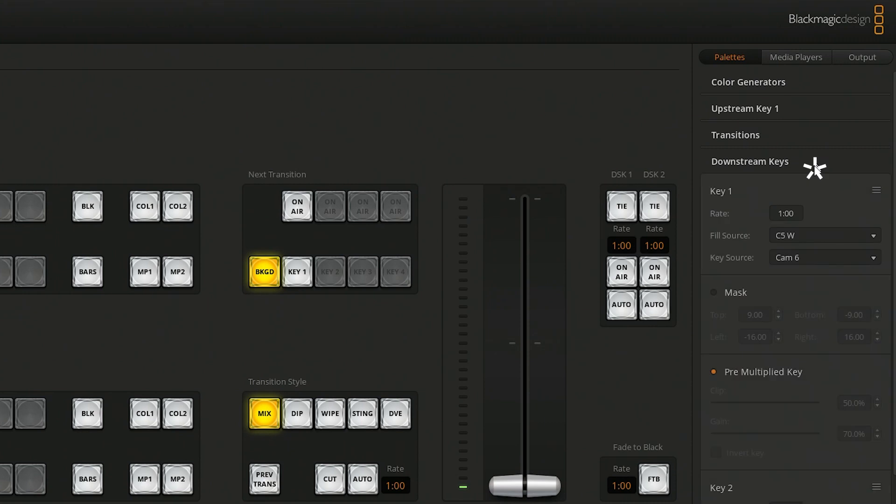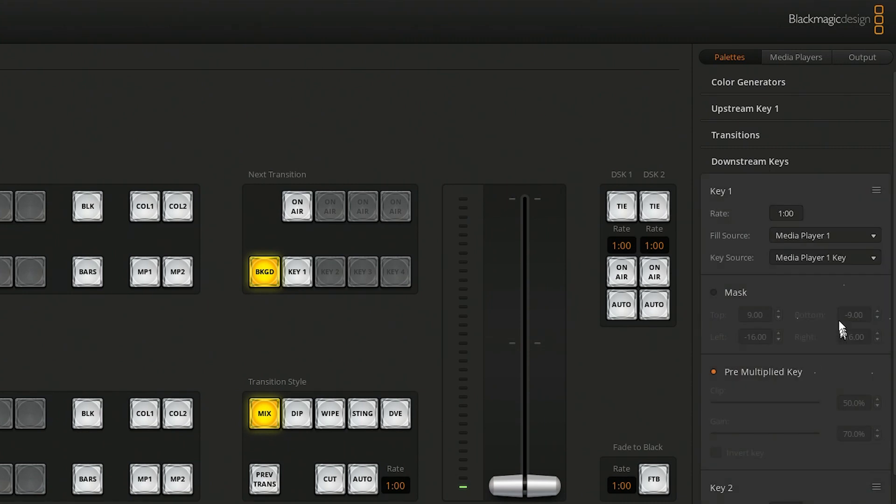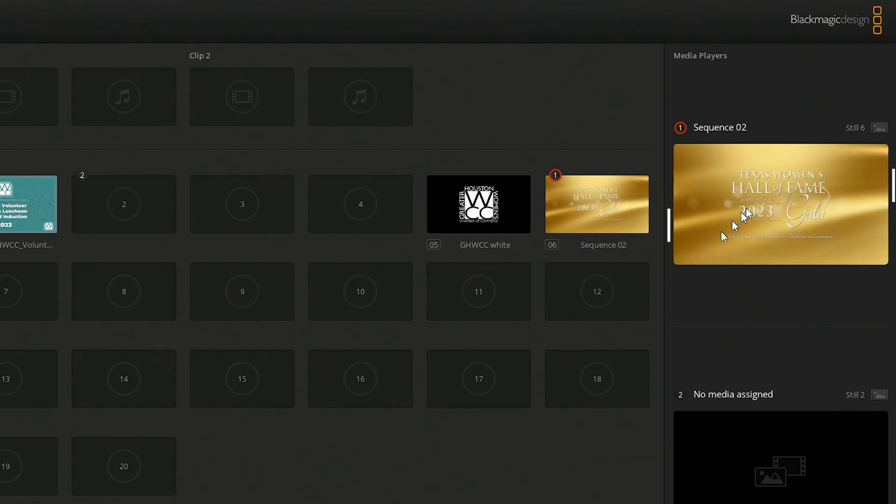This can be used to add lower third graphics, bugs, or other elements to a live or recorded program. Downstream keys are typically used for adding elements to a video after it has been switched and are often generated by the switcher itself.